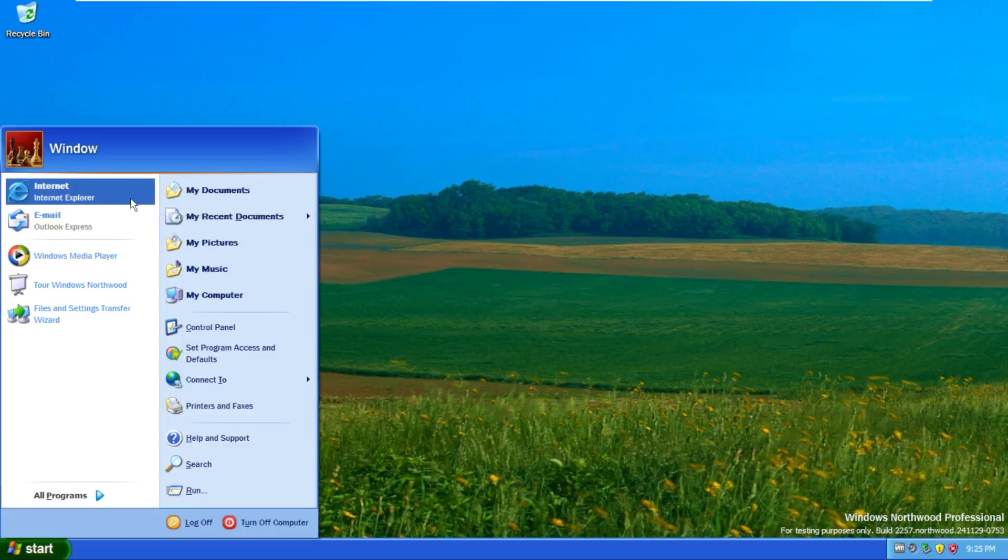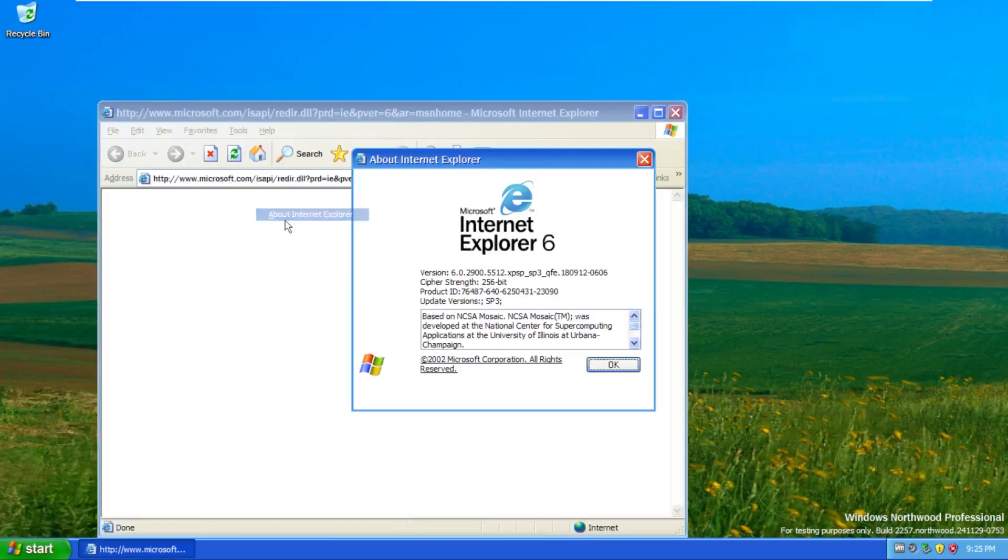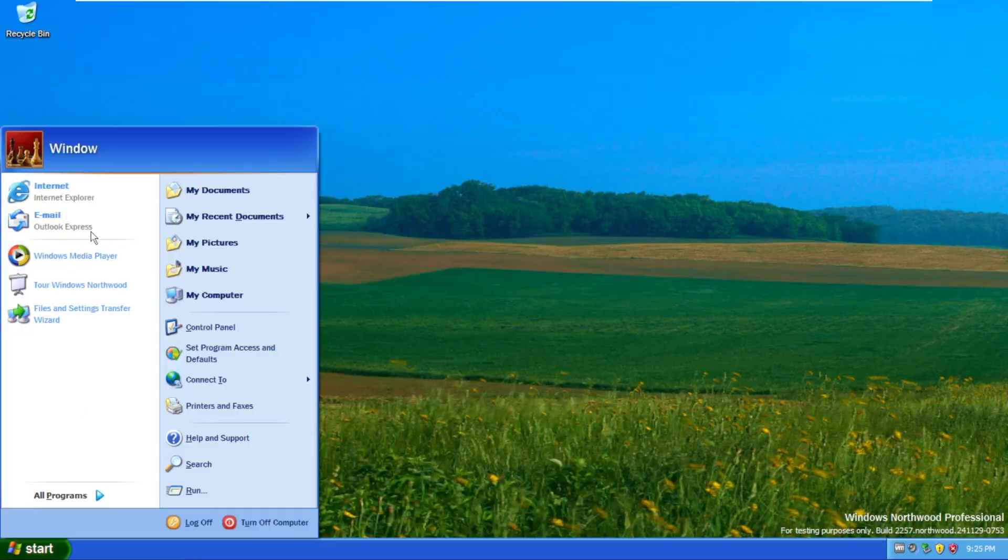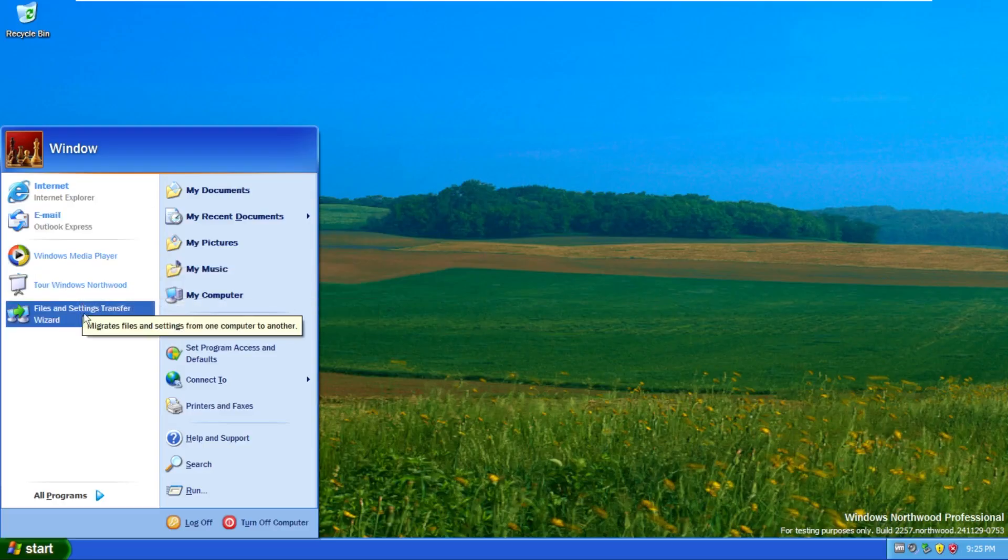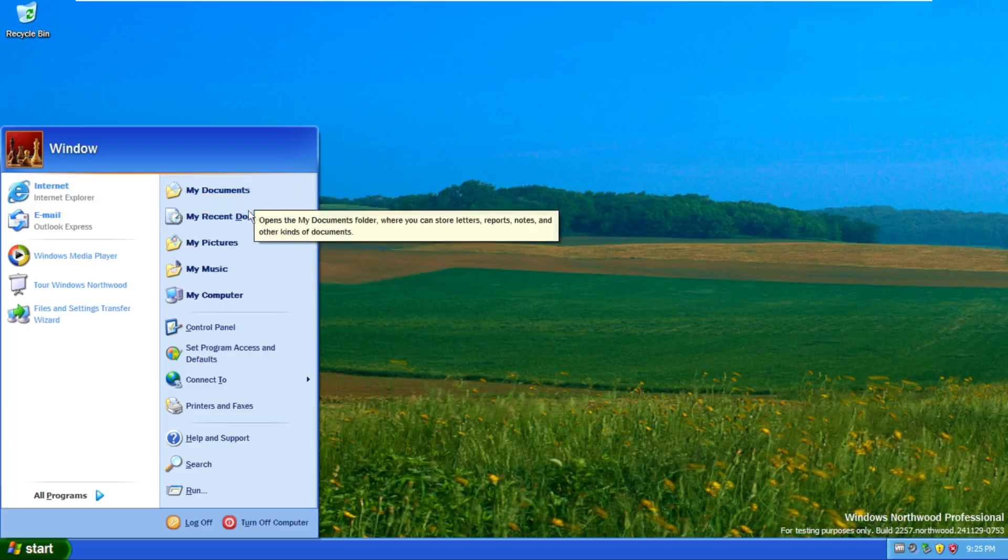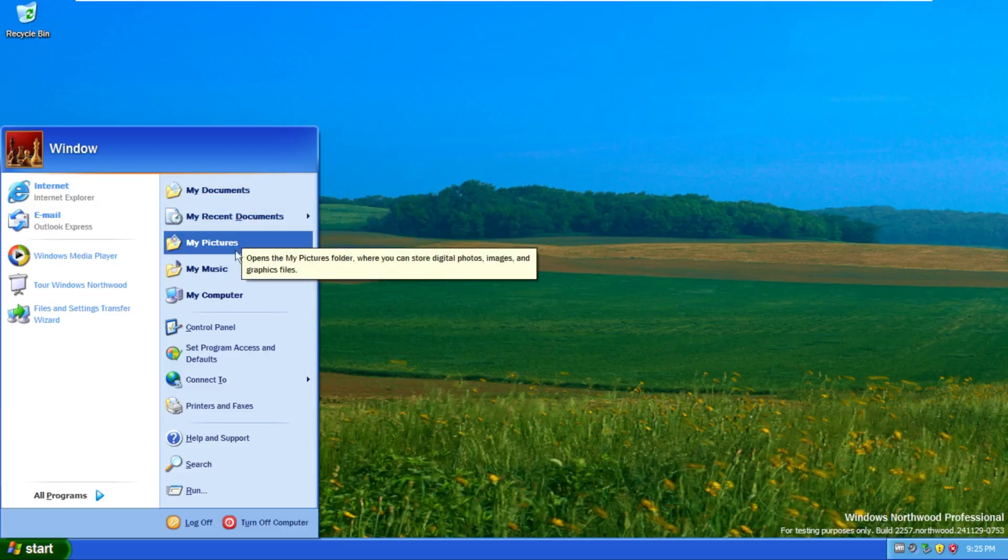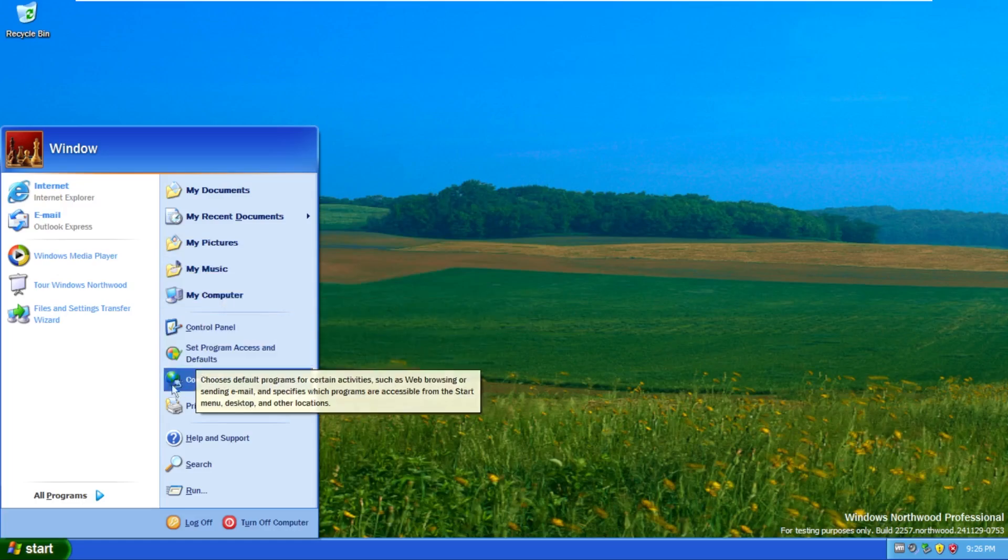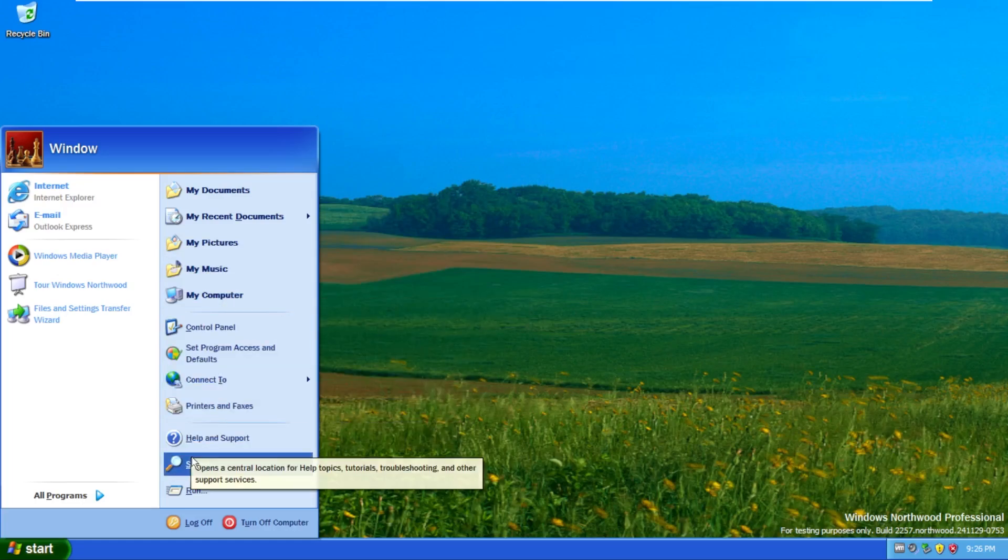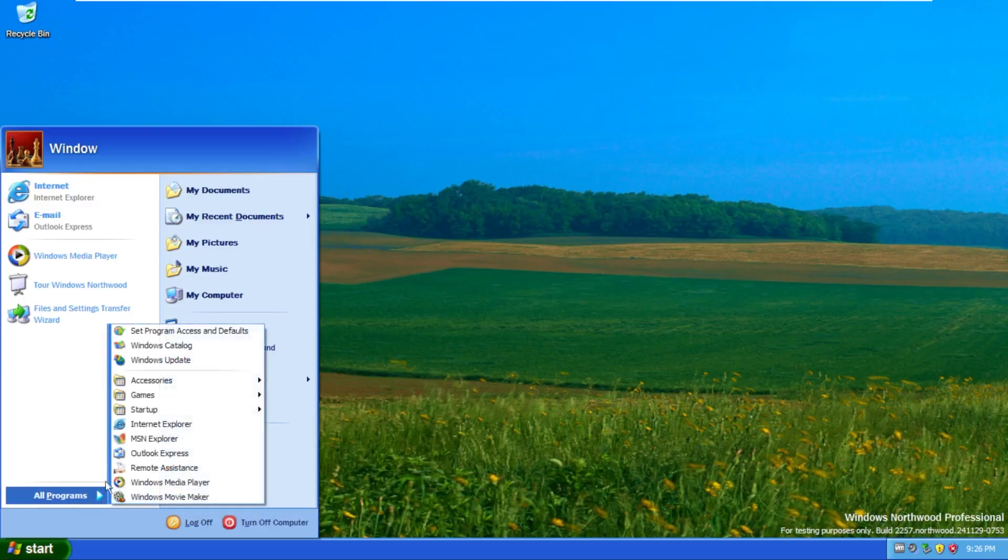So here by default, we have Internet Explorer, which is the legitimate IE6. So the real, real deal from Windows XP followed by Outlook Express, Windows Media Player, tour Windows Northwood, and then files and settings transfer wizard. Over here, we have the typical things we'd see in Windows XP. For example, my documents, my recent documents, my pictures, my music, my computer, control panel, defaults, connect to, printers and faxes, help, search, and run. So nothing too out of the ordinary there.